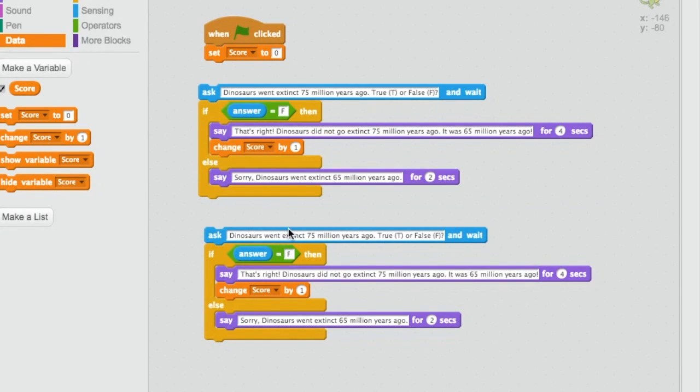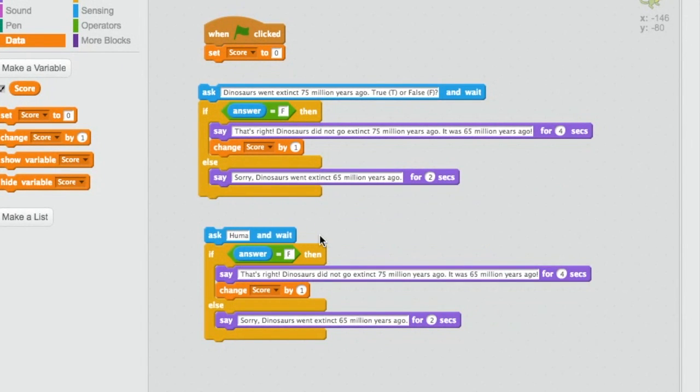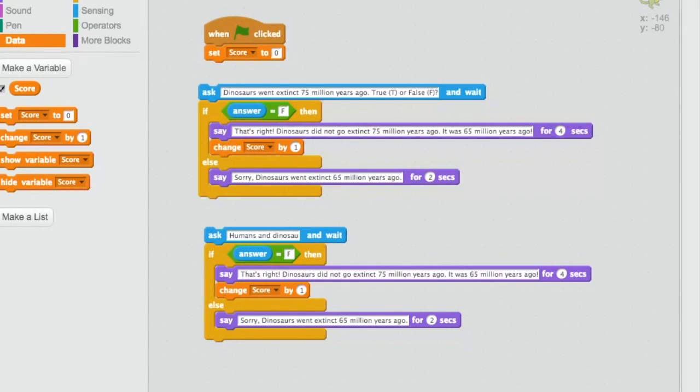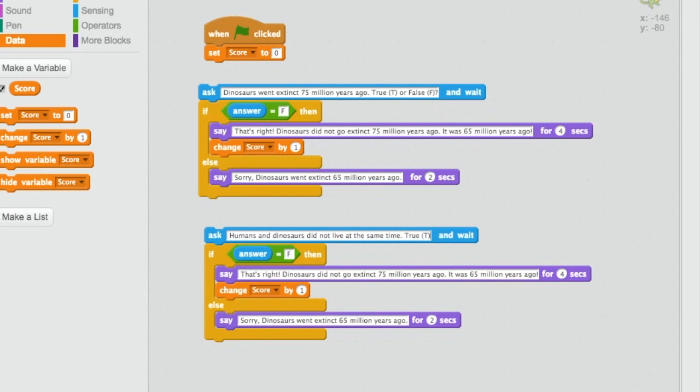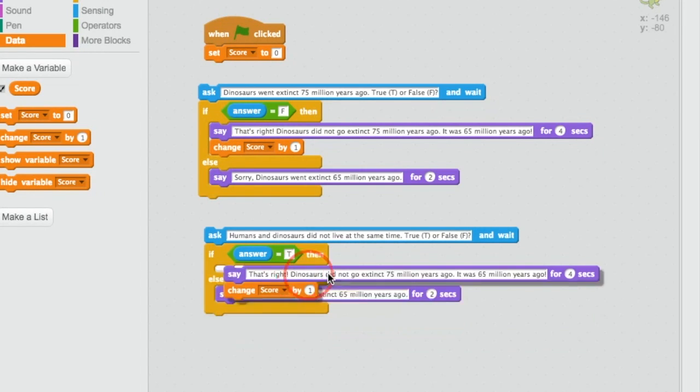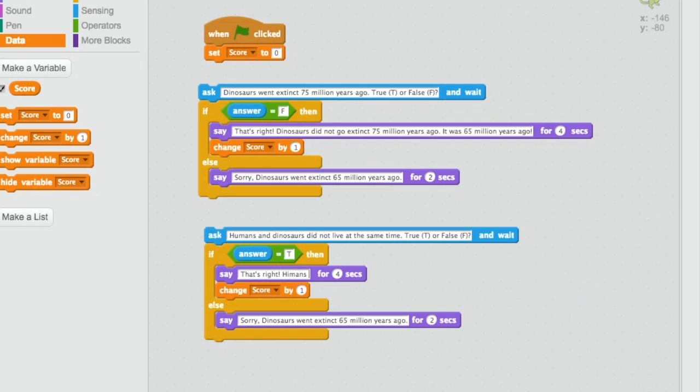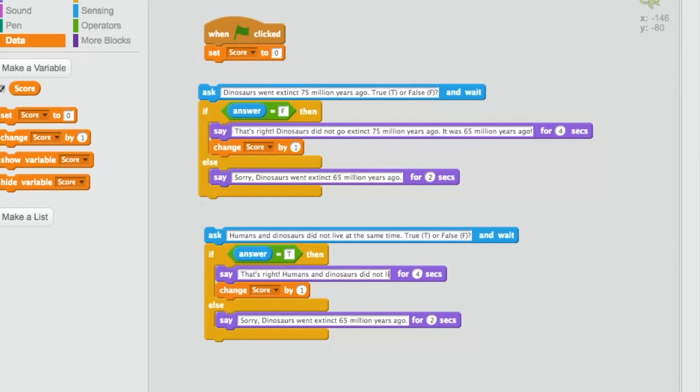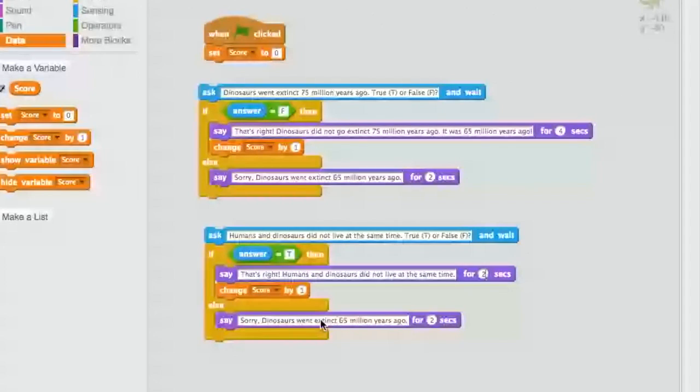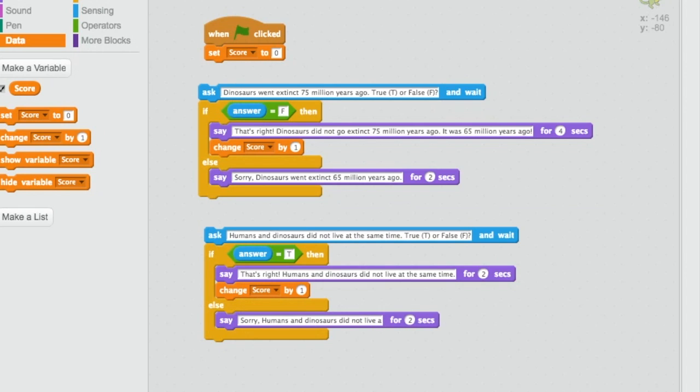You will need to change the details in the blocks to your new question. Let's try this new question. Humans and dinosaurs did not live at the same time. True or false? Humans and dinosaurs did not live at the same time. True or false? F. Oh, the answer for this is true because we did not live at the same time for them. Then we're going to need to change our answers. That's right. Humans and dinosaurs did not live at the same time. I can probably make that 3 seconds or even 2 seconds. Let's see when we test it. We'll find that out. And then sorry.